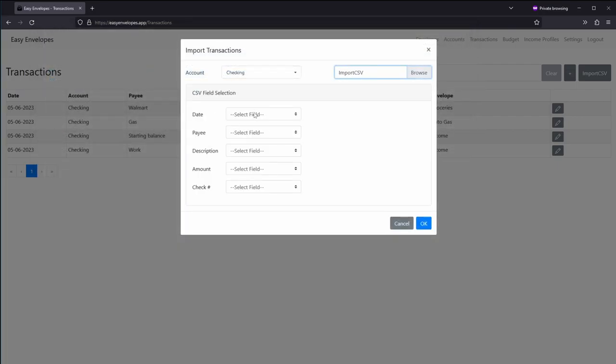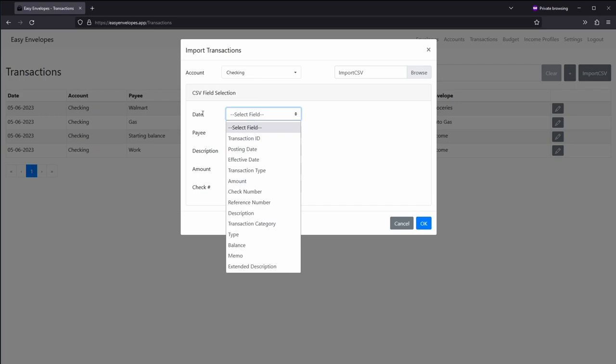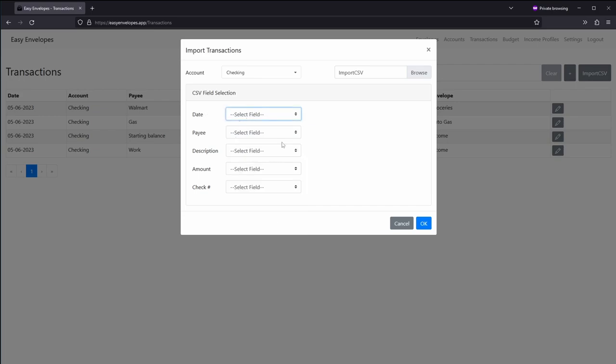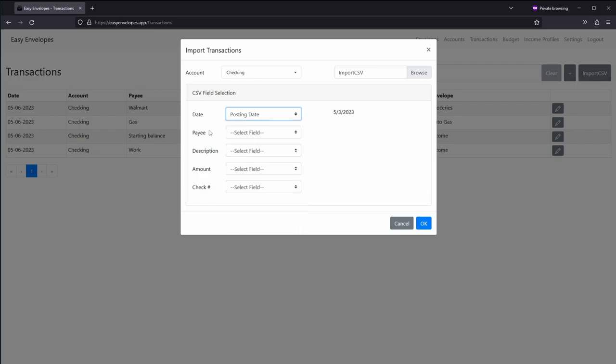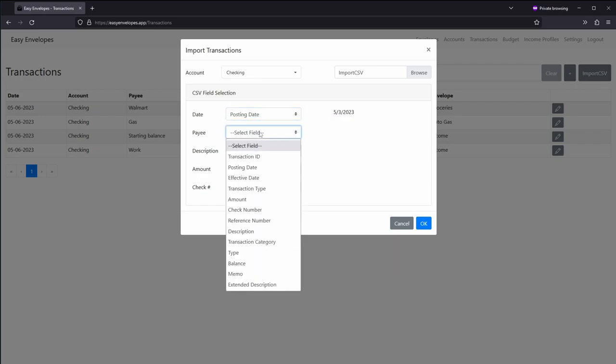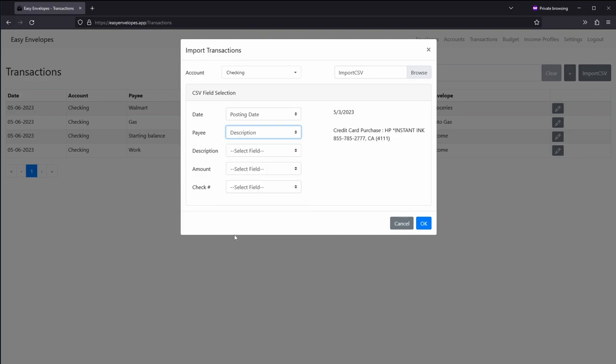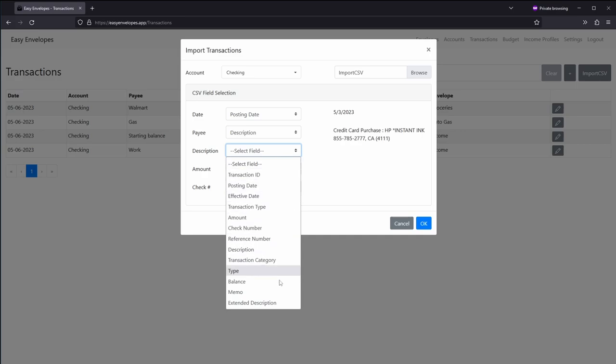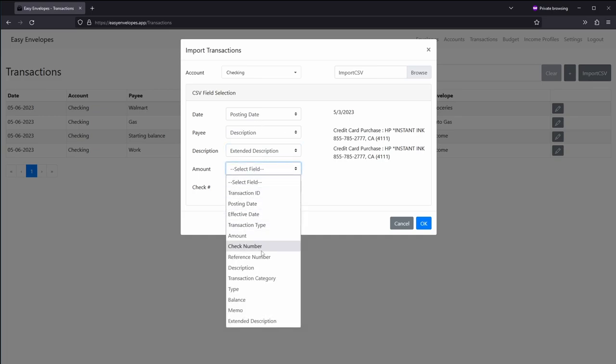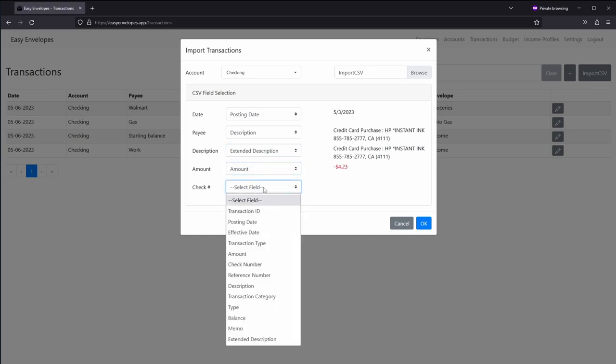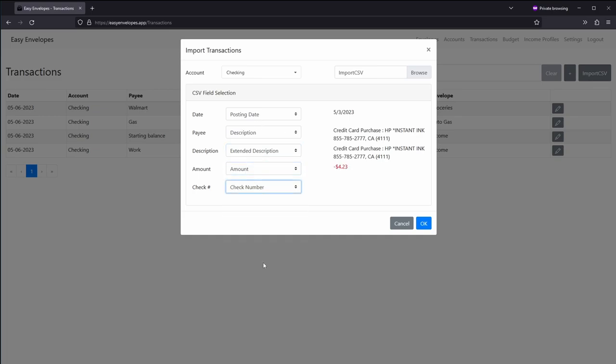Now you can select what fields from that CSV you want to map to the system fields. So your date, just find your date here. You can either have, this particular one you have posting date or effective date. I'll just do posting date. It shows you a little preview here. Under payee, I believe for this one it's description. There's an extended description. You just have to play around with this and figure out what you want for these fields. And obviously the amount, you want amount. And check if there's a check number involved.